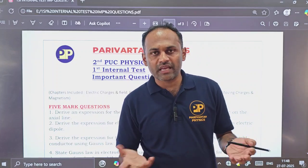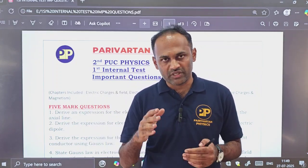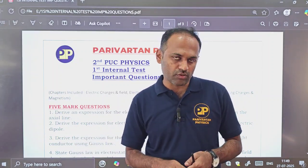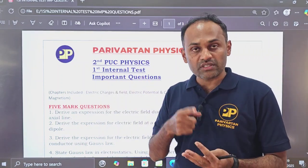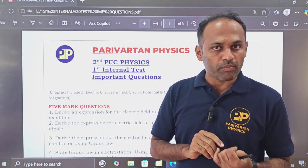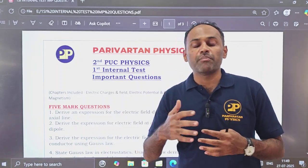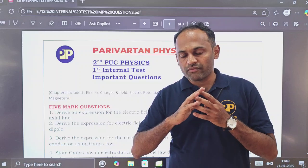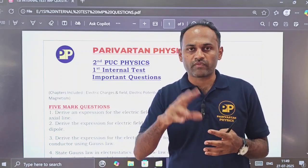The first internal test will casually cover the first three or four chapters. I have prepared the important questions — five mark questions, three mark questions, and two mark questions for the first four chapters as well as ray optics. These are available in the PDF. The most important numericals I have solved are already uploaded, and you will get very confident in solving numericals if you watch those videos.